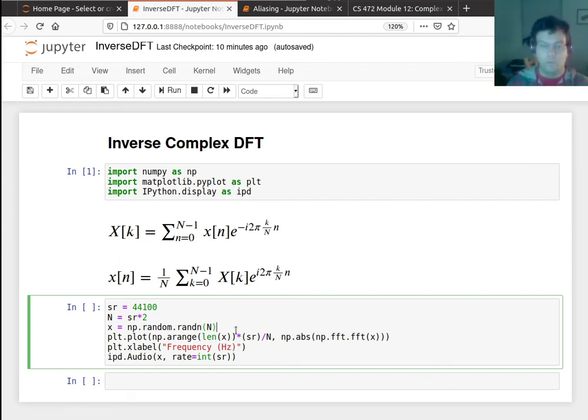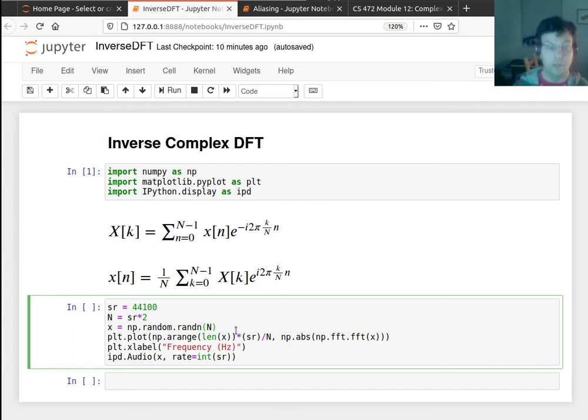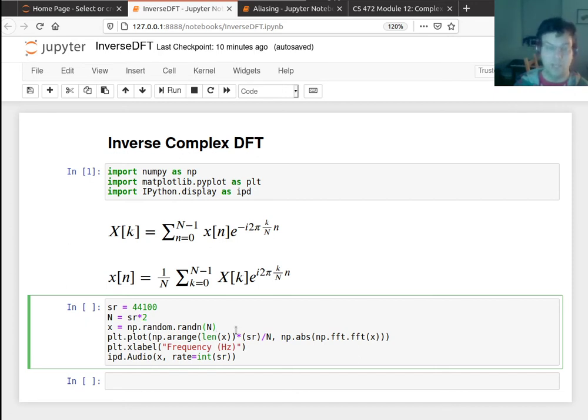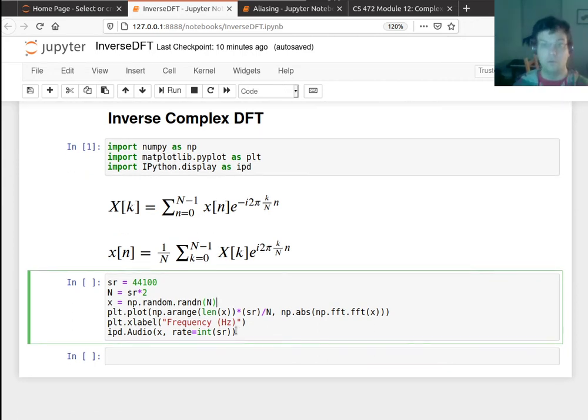And on homework three, you're going to be doing the inverse short time Fourier transform, where you actually do the inverse DFT in every single window. So you're going to be able to manipulate the frequency domain and then go back to the time domain, having made some changes. But for now, I'll just show you that on a single window.